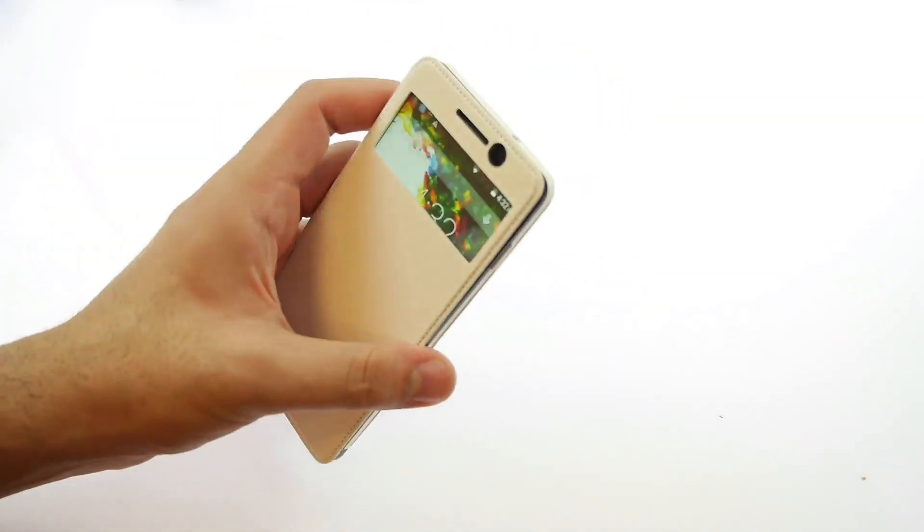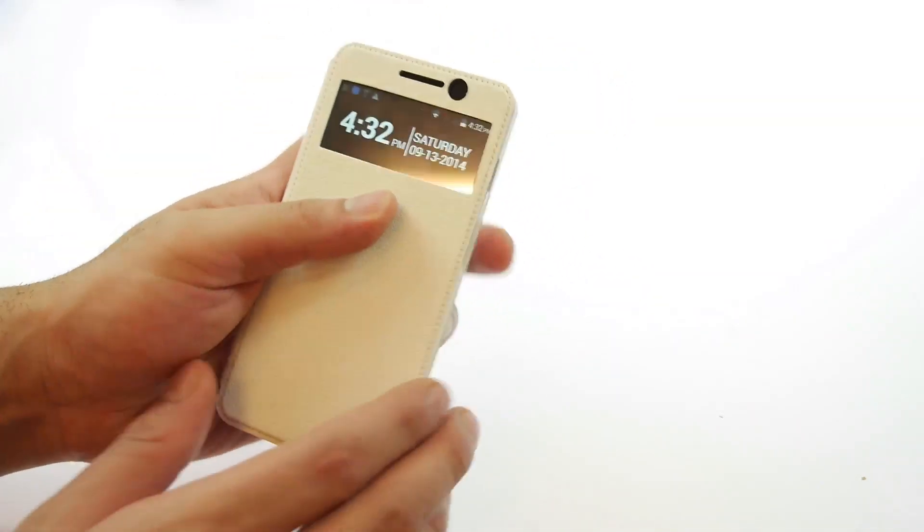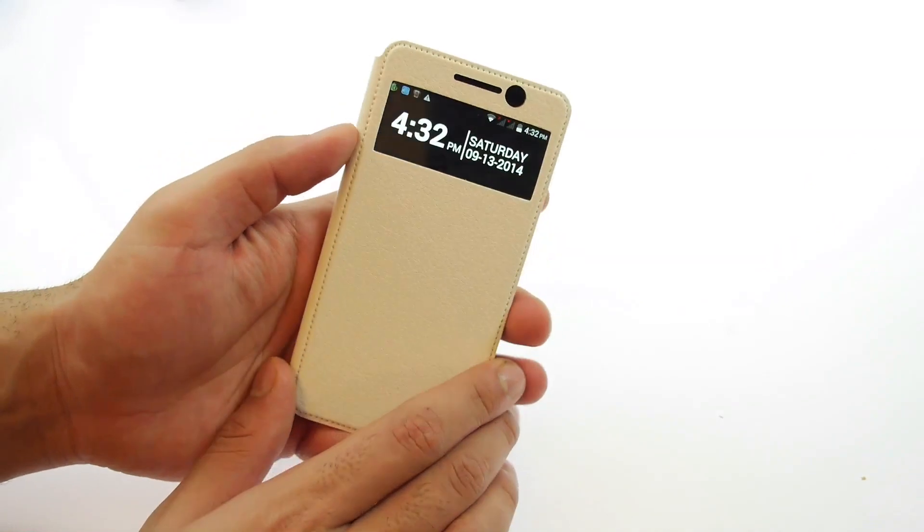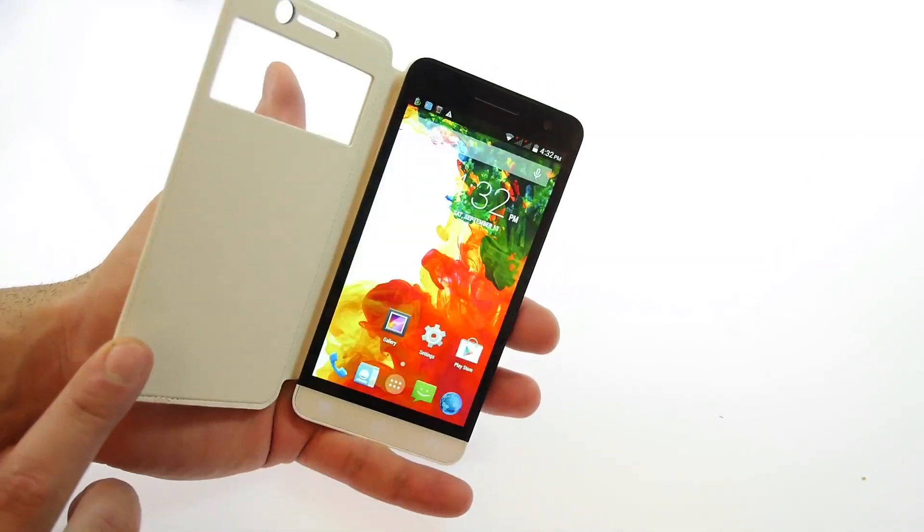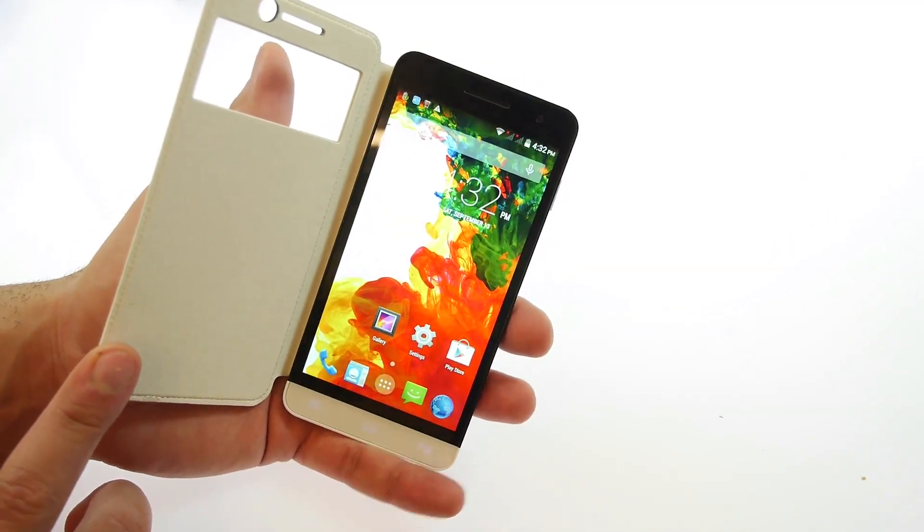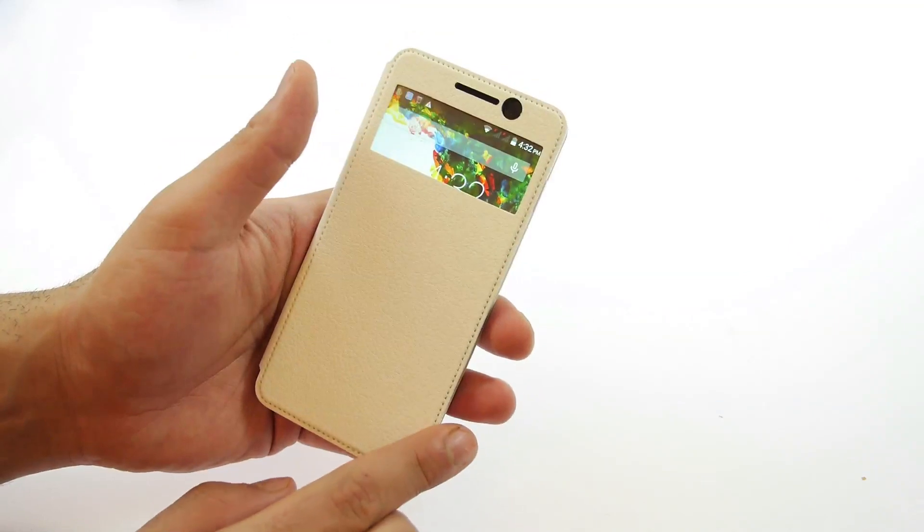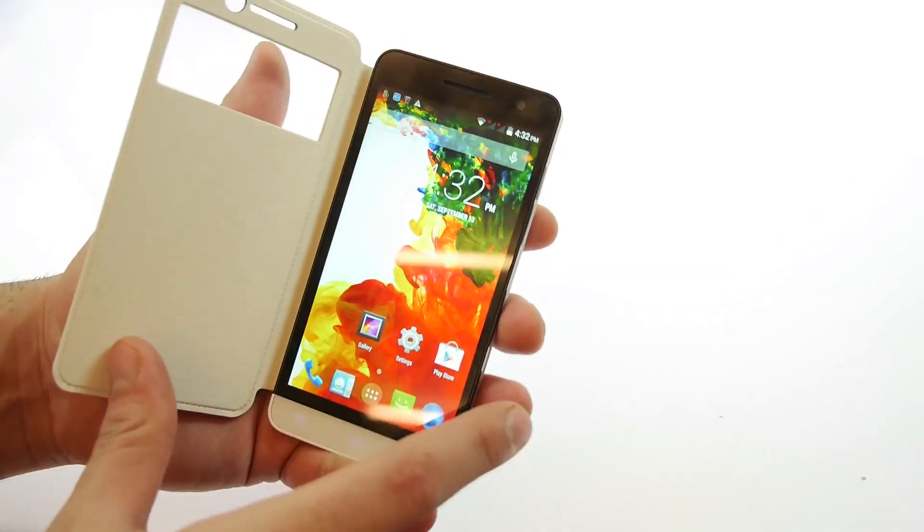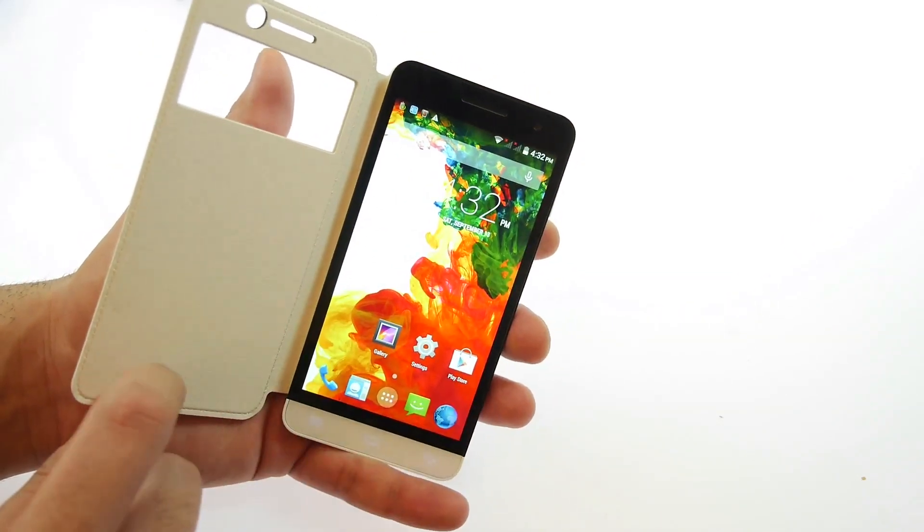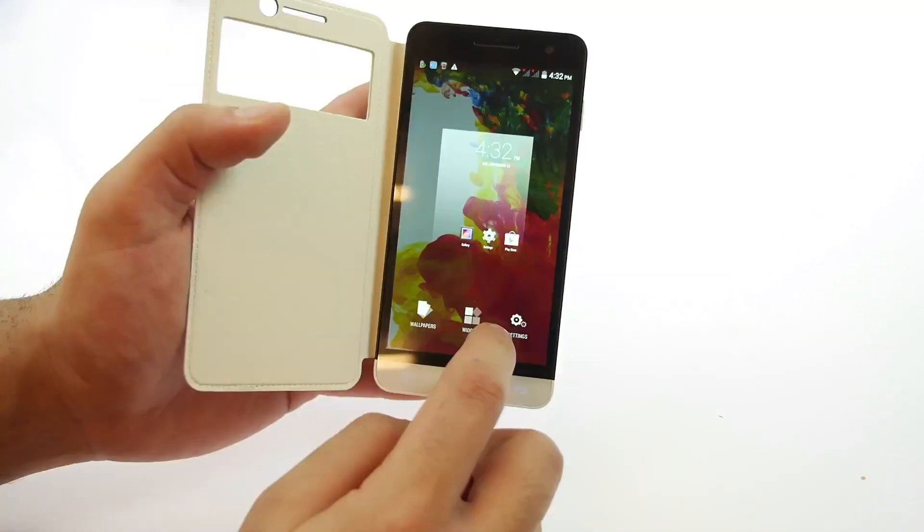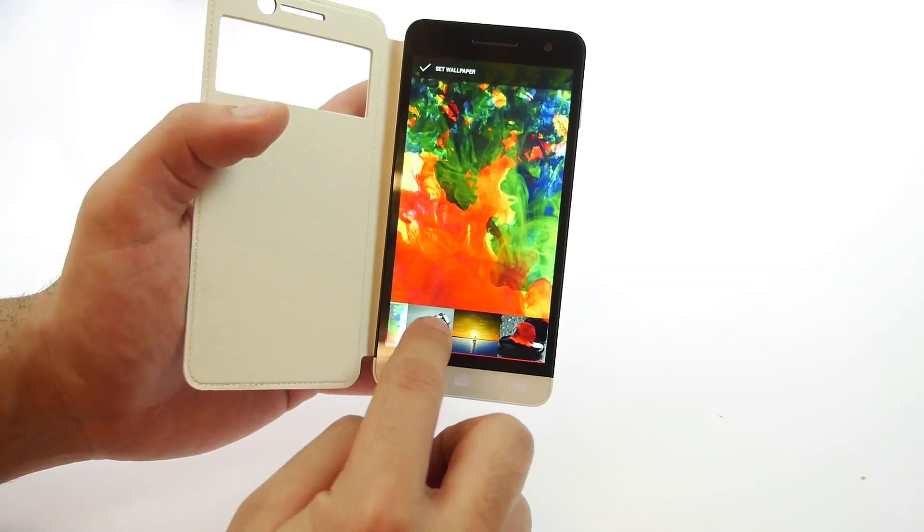Also when you open the case your device gets automatically unlocked which is also a nice feature so you don't have to open and then slide your finger to unlock the device. So it's a great nifty sort of smart case feature that Apple invented and then Samsung copied and now it's come down to this device.